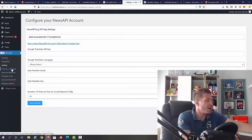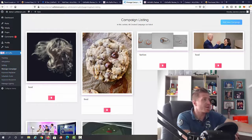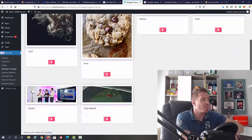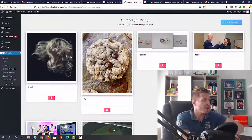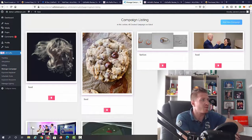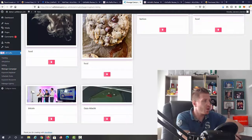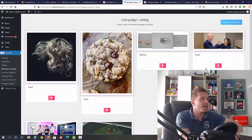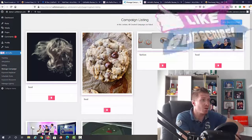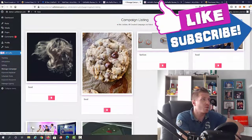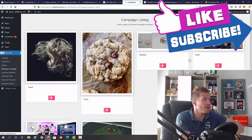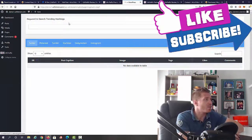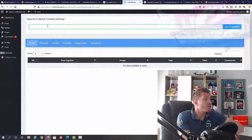Next up, we have manage campaigns. Here is where you have all the campaigns that you already created. As you can see, we have different fruit, fashion, bitcoin campaigns. All you have to do to create a new campaign is click on add a new campaign.